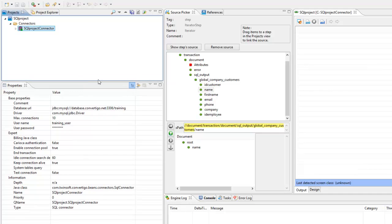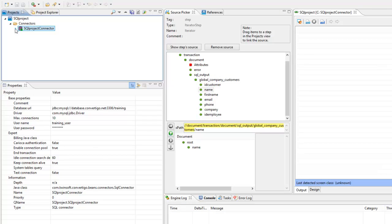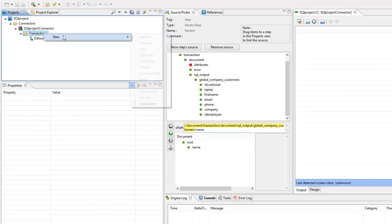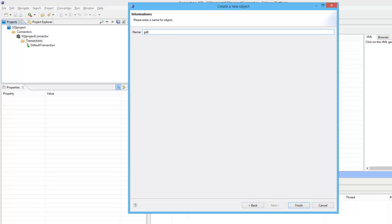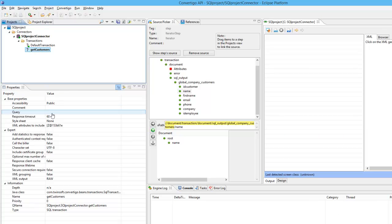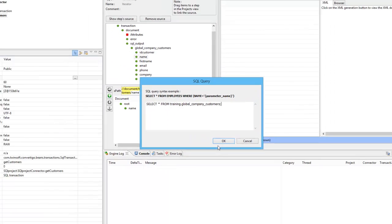The first thing we're going to do is create a transaction that will bring data from the database. As a sample transaction, I would like to bring all the data for the customers — the global company customers. The only thing I have to do is copy the SQL request. Now I will create a new transaction in my Convertigo project. I will name it get_customers, and then paste the query into the query field — select star from. It's done.